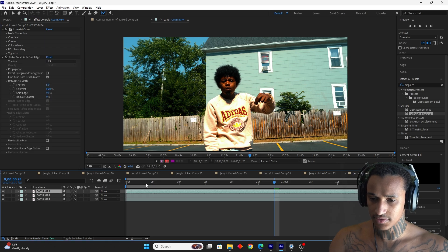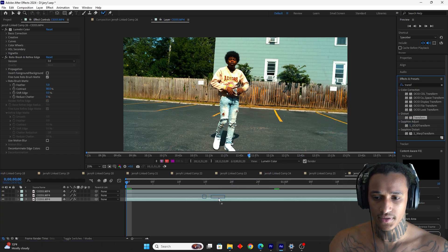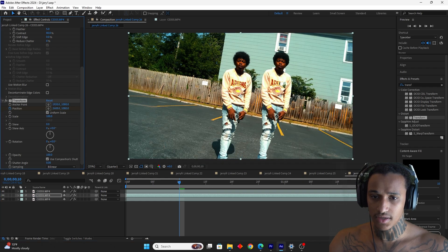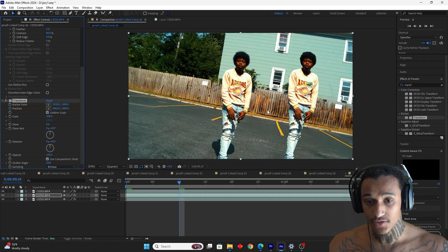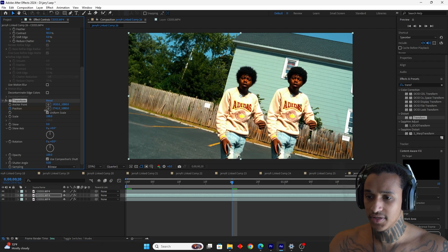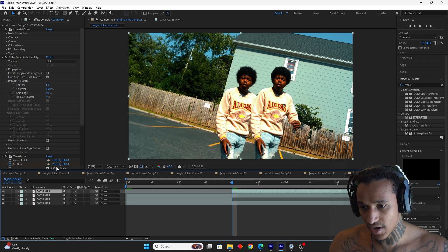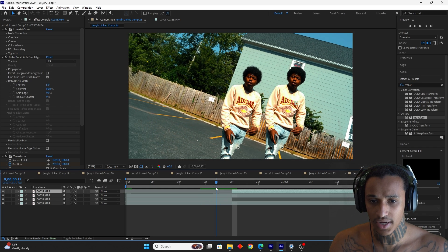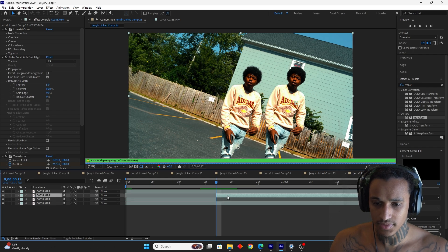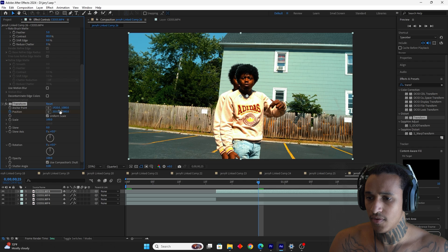We now have two rotoscopes. We're going to make the clone go around the subject. Grab the transform on the second layer, keyframe position, go 10 frames and bring him out. Go another 10 frames and bring him back the other way. But you see he's behind — so we use Ctrl+Shift+D to cut that layer and put that piece in front. Make sure it's at the right point.